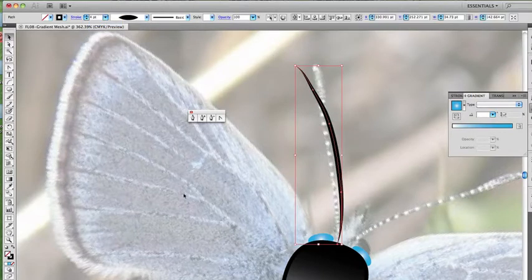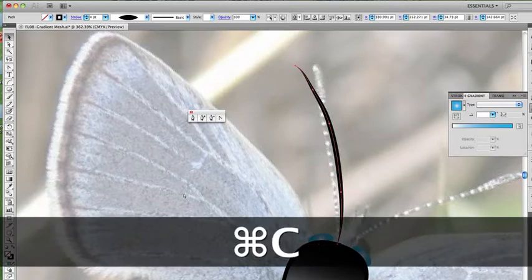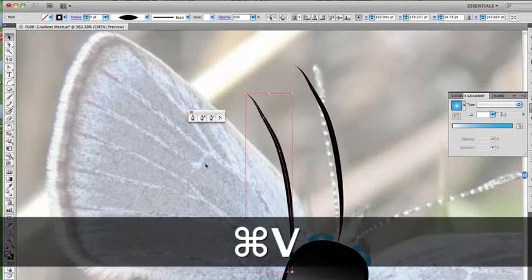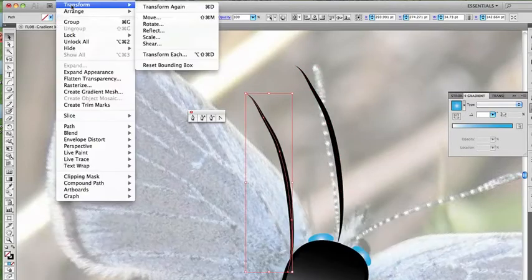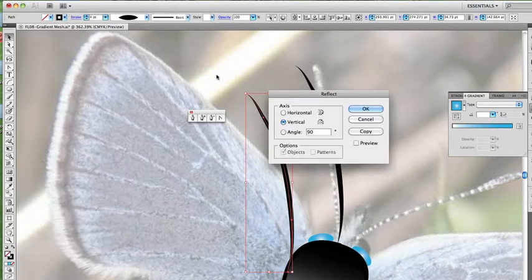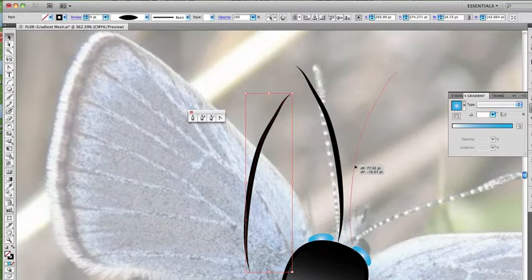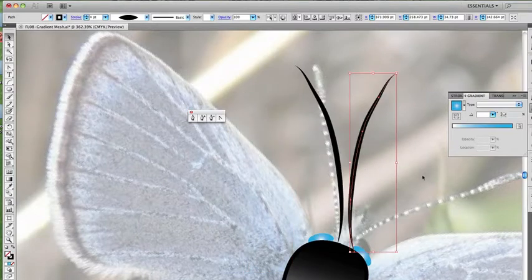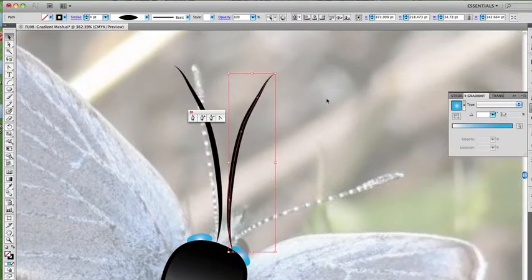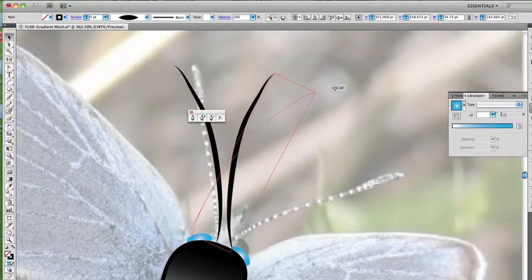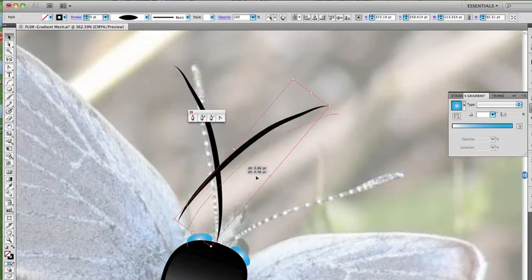We'll select that, copy and paste it, transform, reflect, and curve that into position as well.